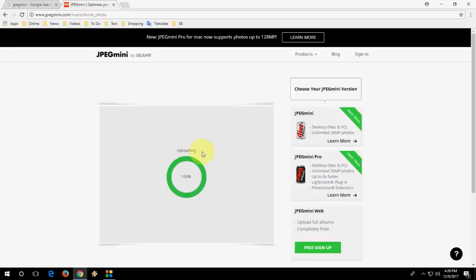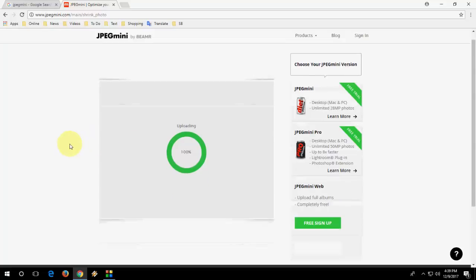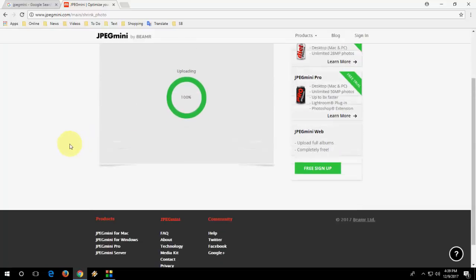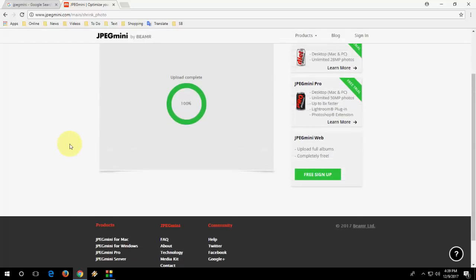As you can see, it's uploading. It's very fast here. So here, only 2 clicks you need to convert your picture. Upload is complete.